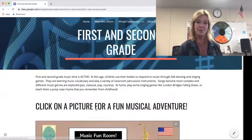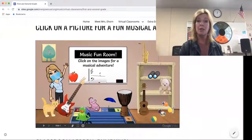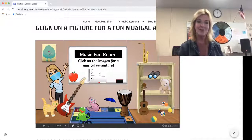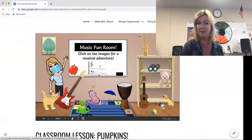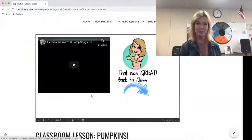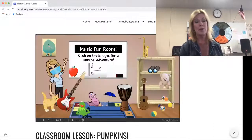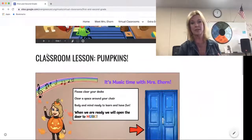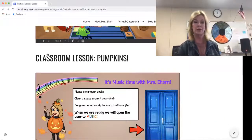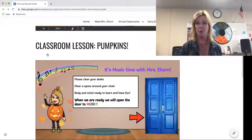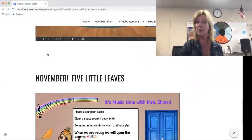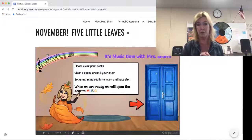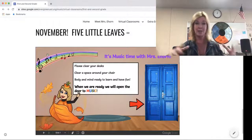The very first activity that pops up is just a music fun room. These activities change weekly or biweekly. If you click on an icon, it takes you to a song — for example, Herman the Worm. Scroll down from that and those are the classroom lessons, the lessons I've been doing live with them while they were in their classroom, so they're very familiar with the format. Scrolling down to November, this was the lesson we were doing this week, the first week in November.